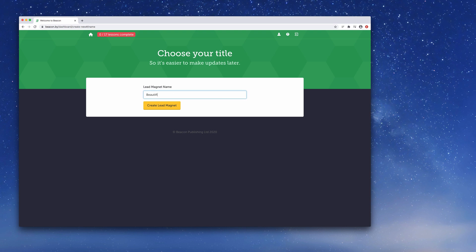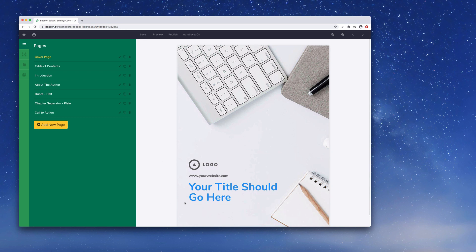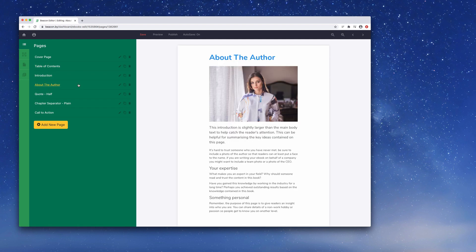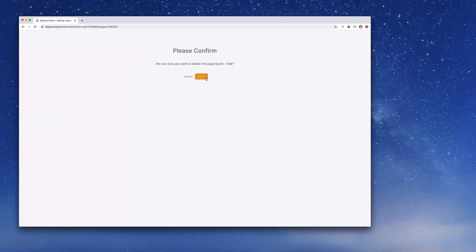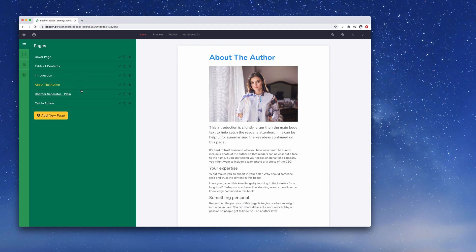We'll give our ebook a name and hit the yellow button. Beacon has created a preview of the ebook on the right-hand side, and on the left you can see all the pages included by default - things like the cover page, table of contents, introduction, and about the author. These are pages you'd typically find in an ebook and add great structure, but they're not the real content. You can customize them or delete them by clicking the trashcan icon. These six pages should form the core of any ebook.